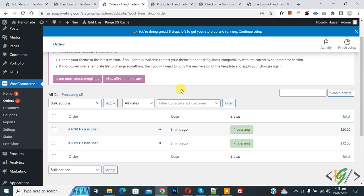So we will add custom code using WP Code plugin. Now on screen you see we have two orders.